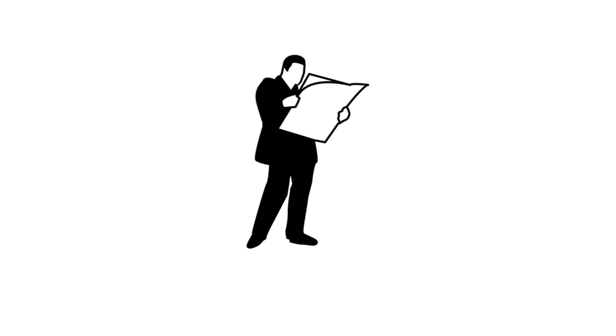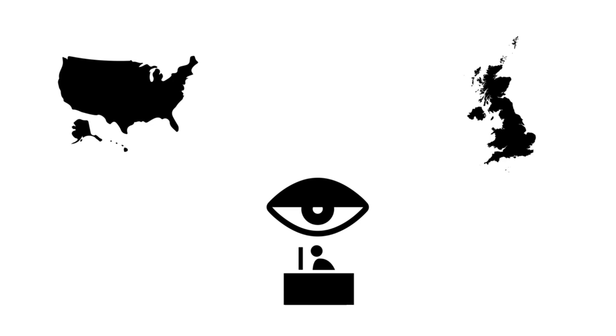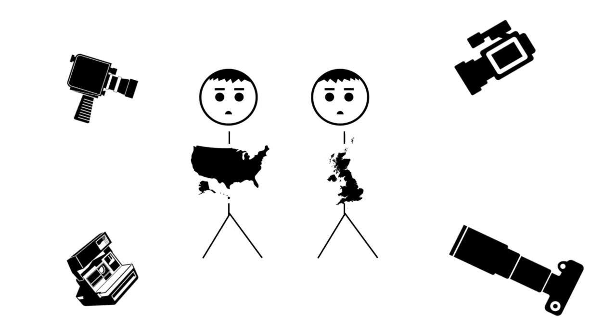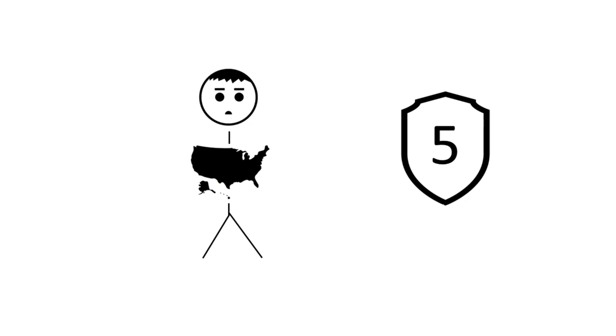Anyone who reads the news will know that government agencies like the United States NSA and the United Kingdom's GCHQ monitor network traffic en masse and as such have become the centre of some rather controversial stories. The UK's Regulation of Investigatory Powers Act 2000 requires persons to supply decrypted information and or keys to government representatives with a court order or face a prison sentence. The United States Fifth Amendment protects individuals from self-incrimination and as such there is not yet law regarding key disclosure.